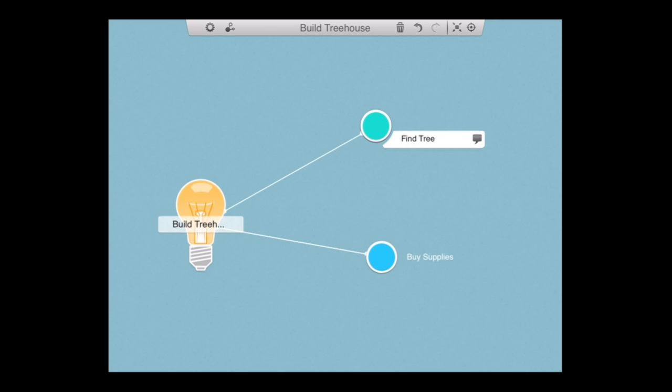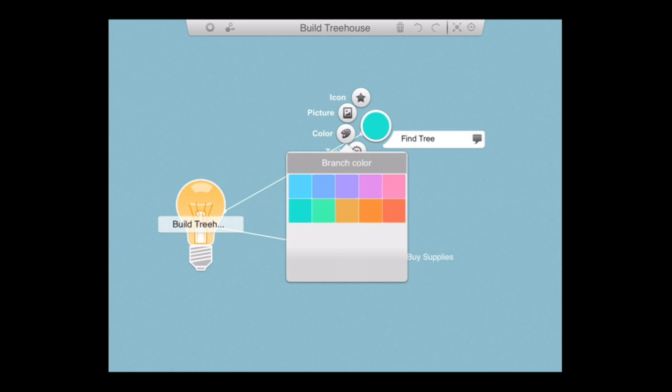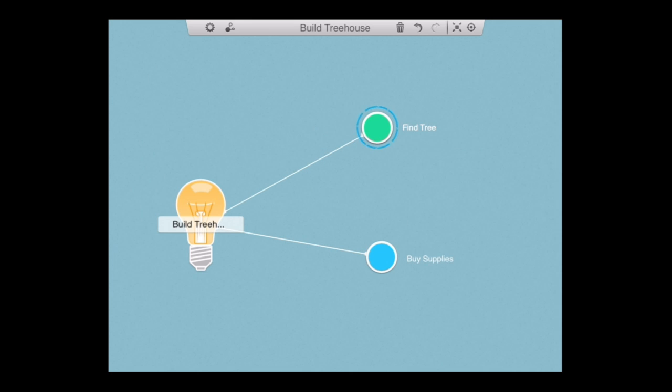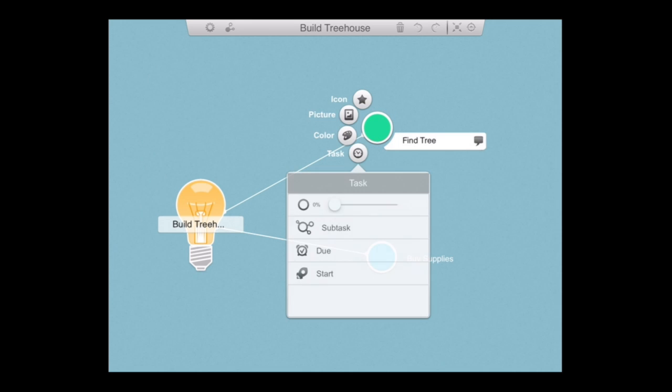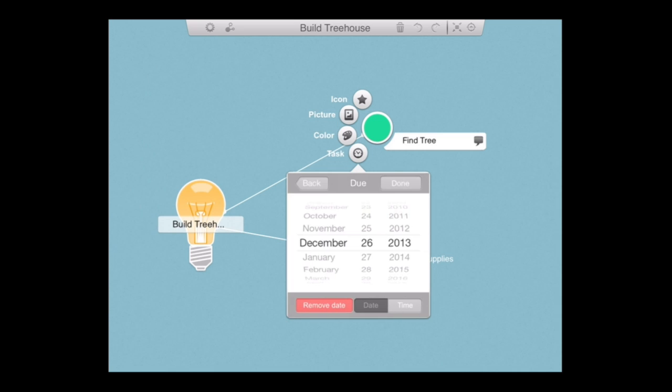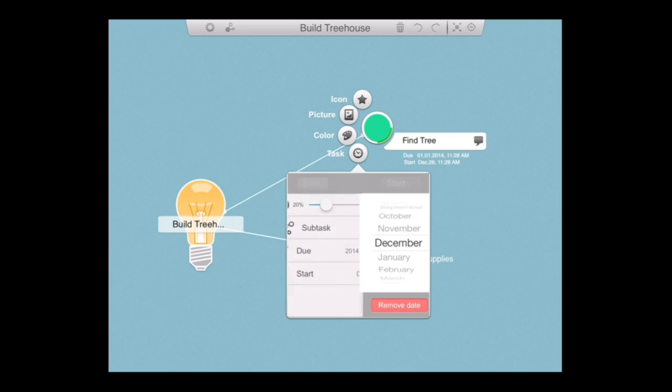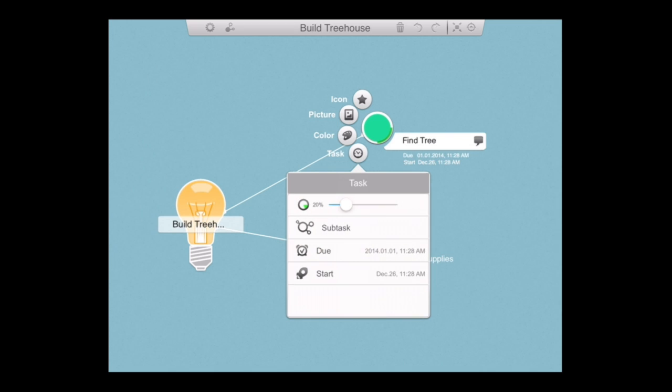Tapping on any idea pulls up navigation, allows you to do a variety of things. One of those is change the color of the actual idea itself. You can also set the amount it's completed, call it a subtask, set a start and due date. You can import a picture and there are a number of icons that you can label this as. Setting the due date and start date is just using the slide wheel. Very easy to do. And you can see the task completion will appear under the text for the actual subtask task or idea itself.